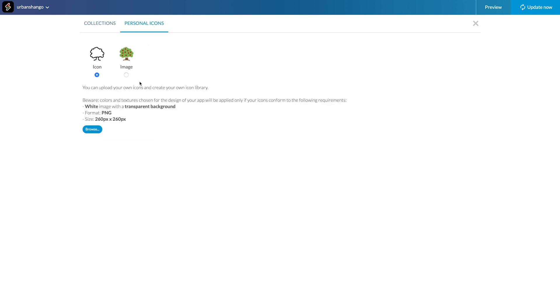If you select the icon option, you must upload a white image on transparent background, as you will be able to apply your theme colors to this icon.